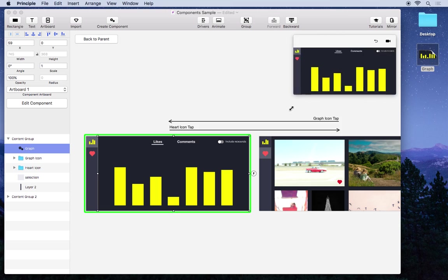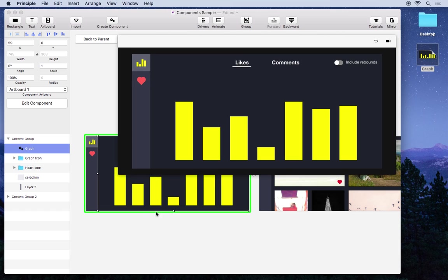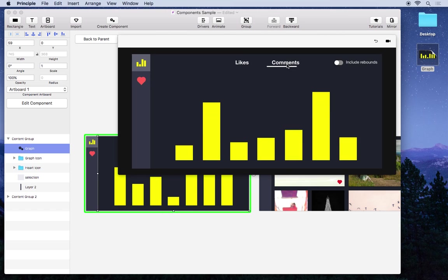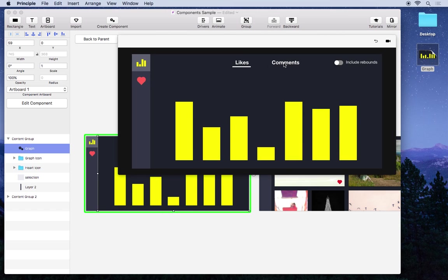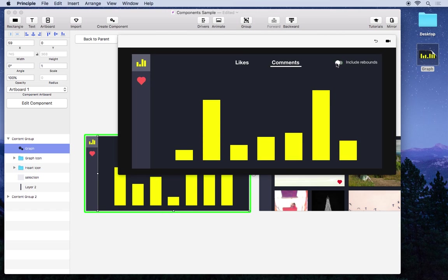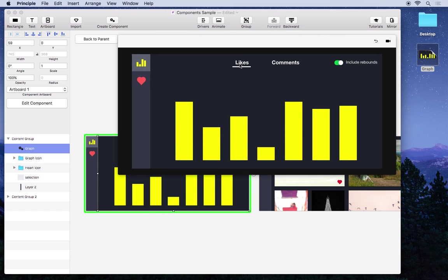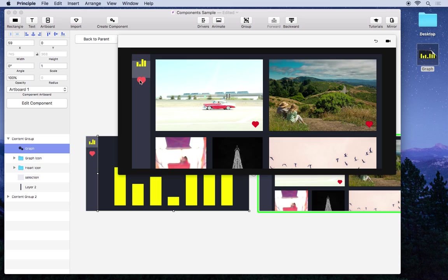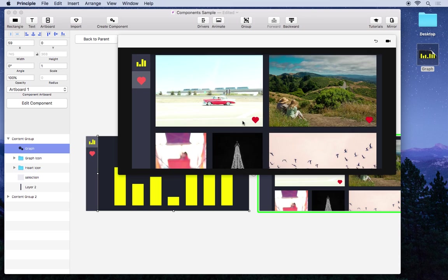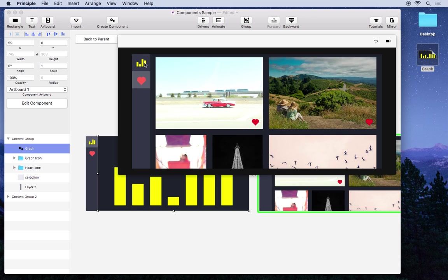And we can look in the preview up here and see that it works just like it did before, except now it's in the context of the rest of the UI that was created by our other team member.